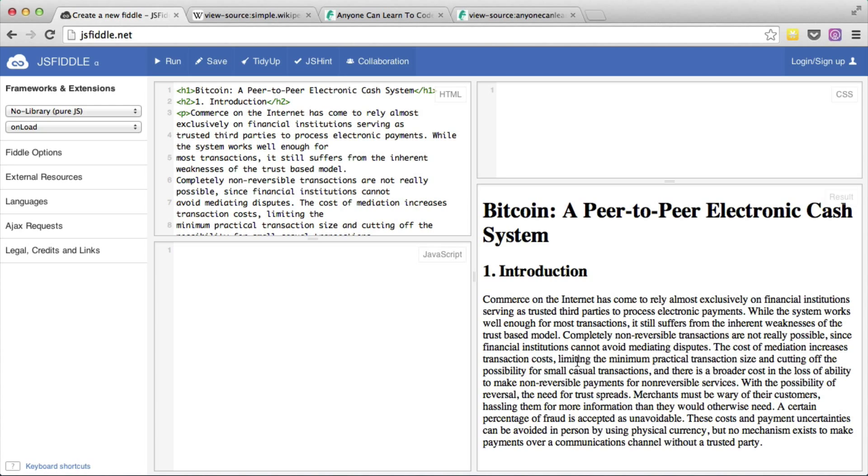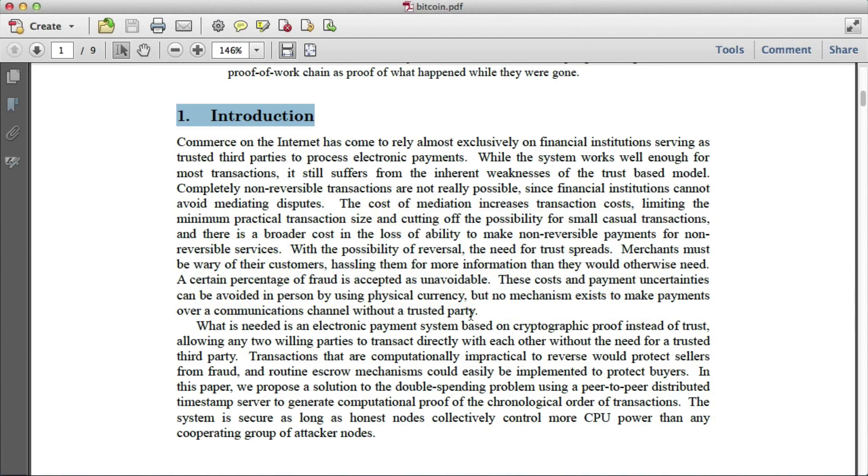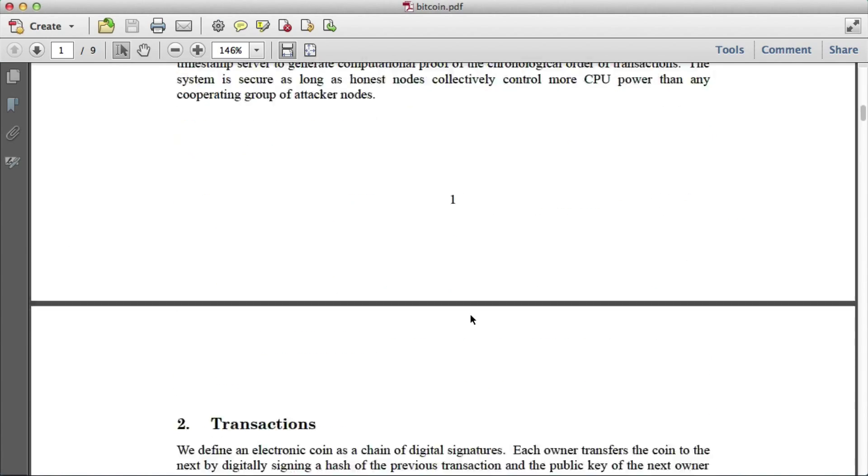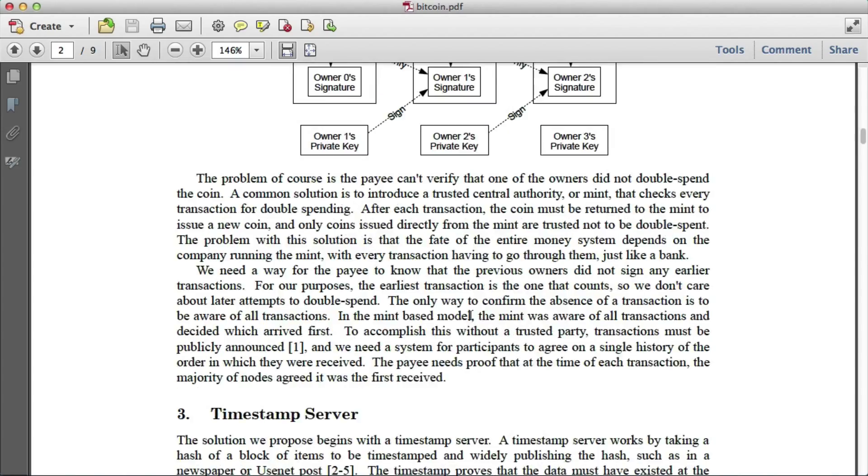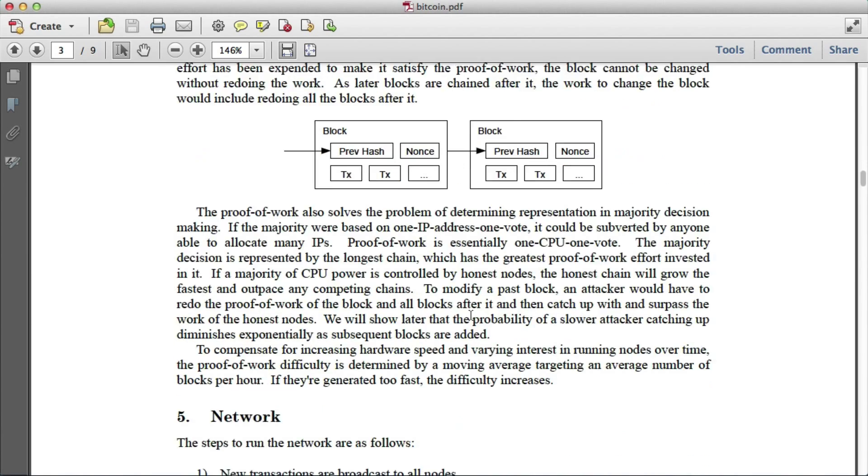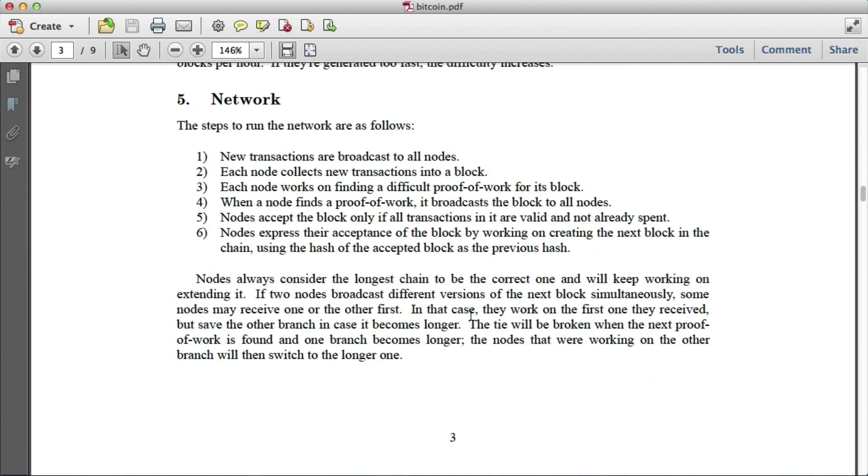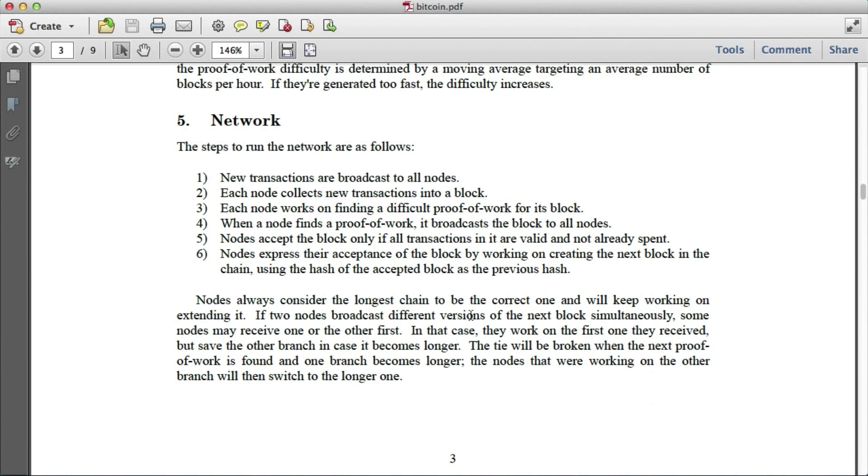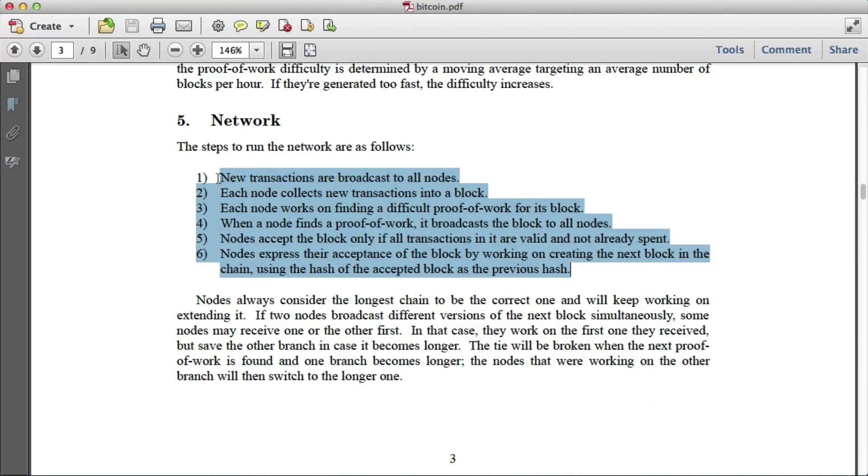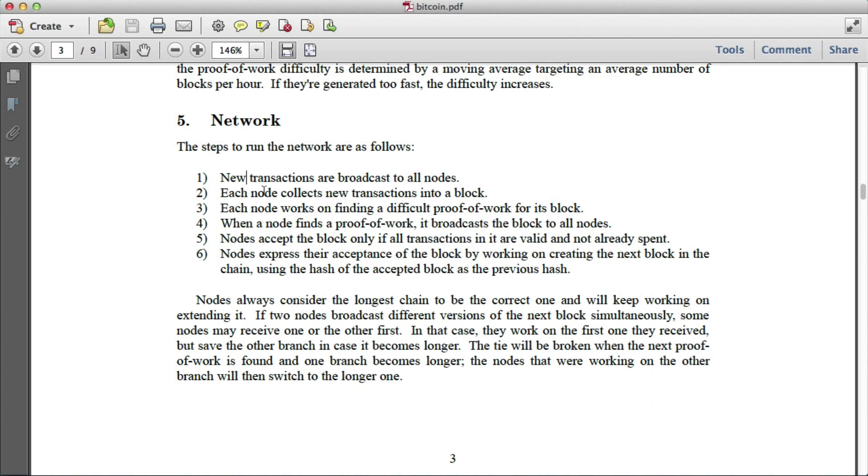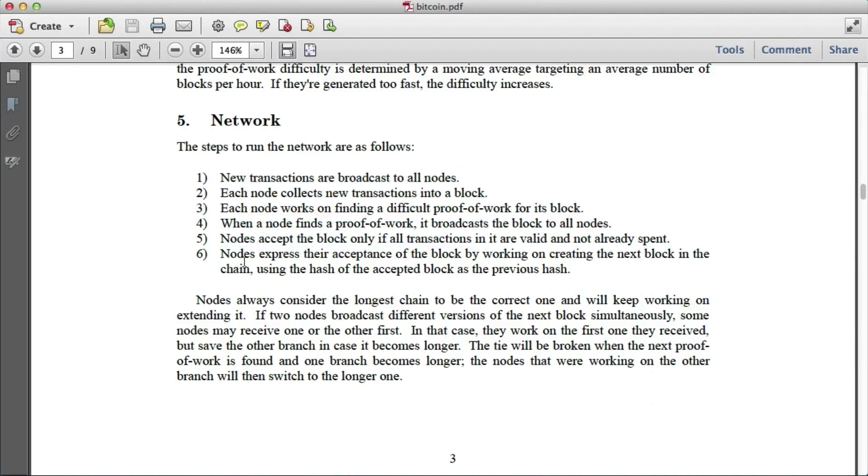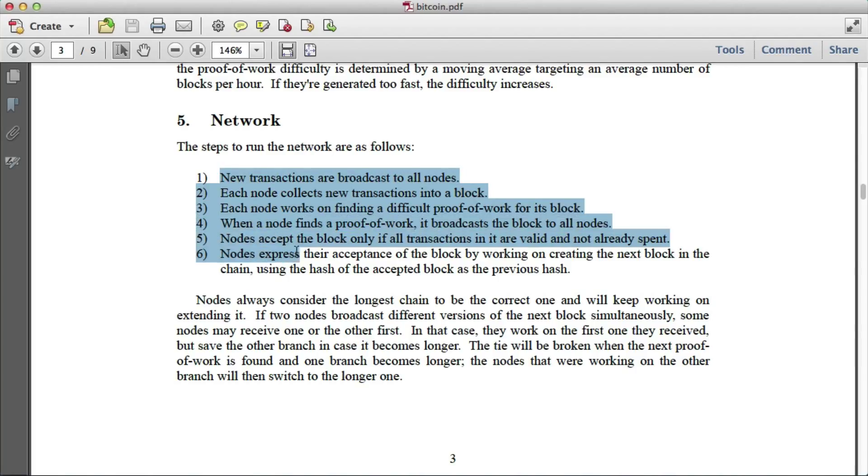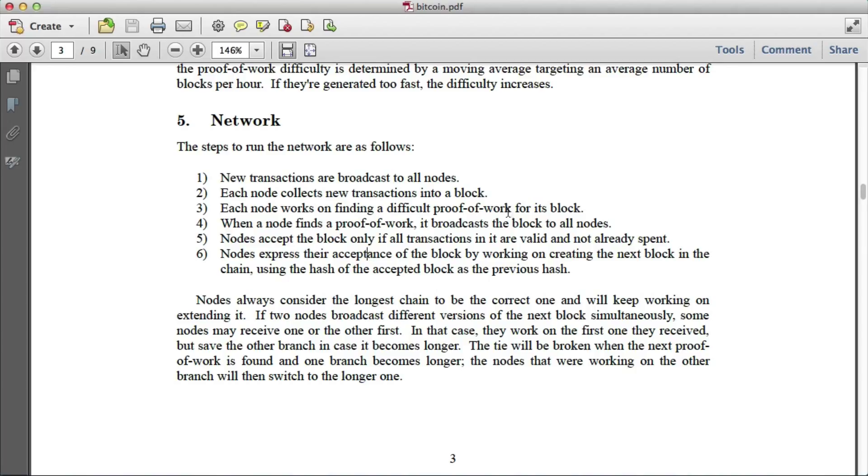Now let's return to the Bitcoin article. I'm going to skip over the diagrams for now. And here we encounter this list. In HTML this would be known as an ordered list because it's not just a list of things but it has an order. It has order from one to six. And here the order actually matters because the steps to run this network have to be done in this order. So this is an ordered list. Let me show you how to implement the HTML for an ordered list.